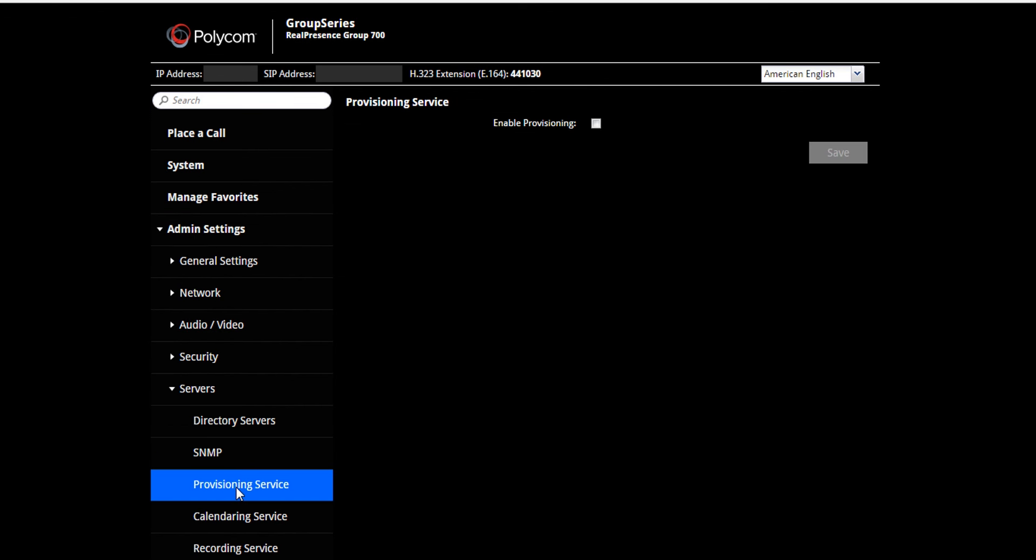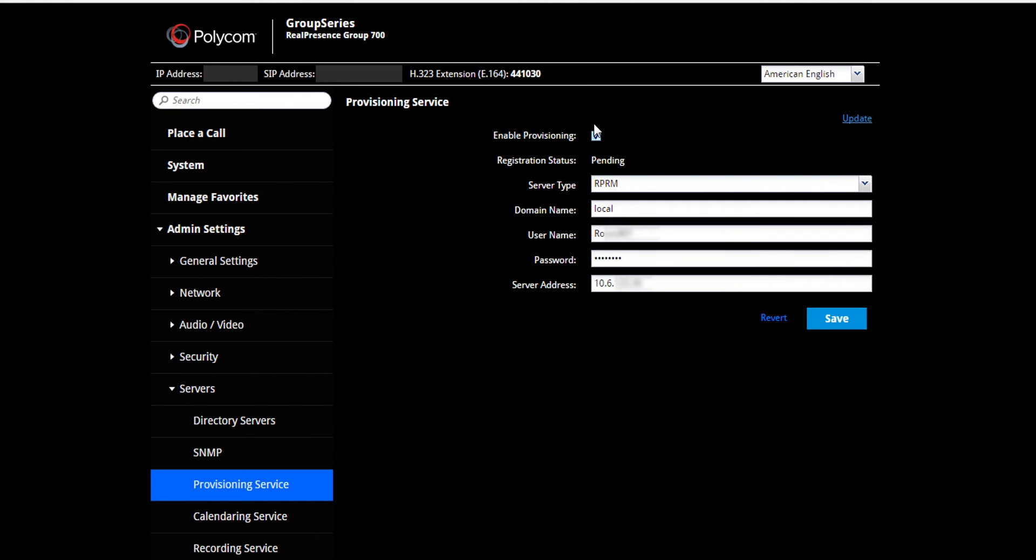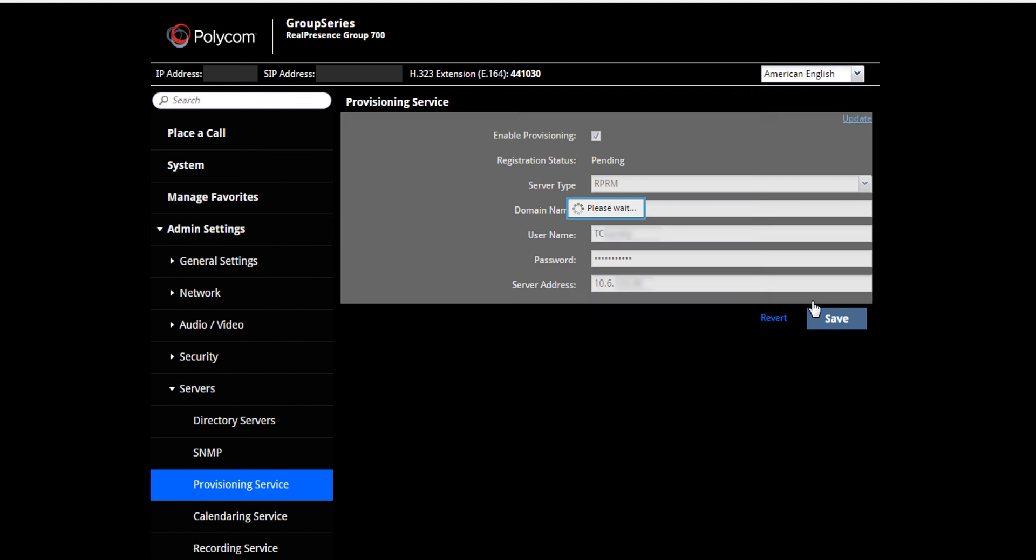Check the Enabling Provision box. Here we set the server type to RPRM and add the domain and username and password and RPRM server address. Click the Save button.